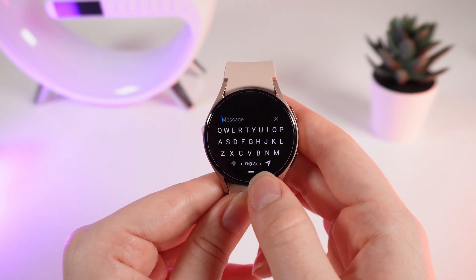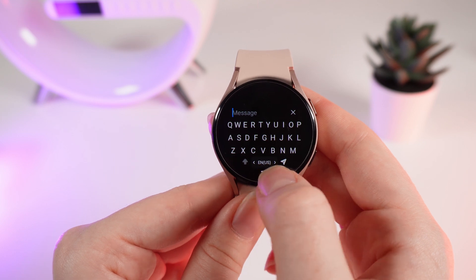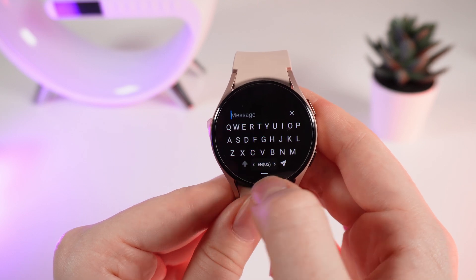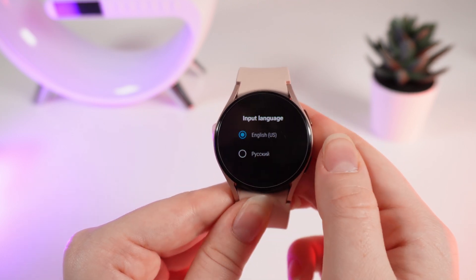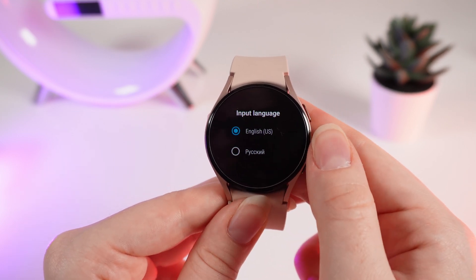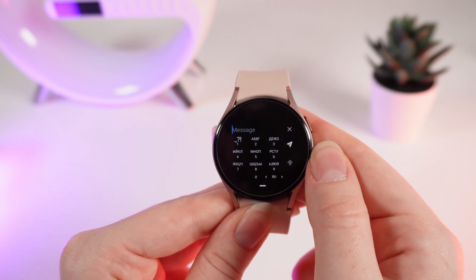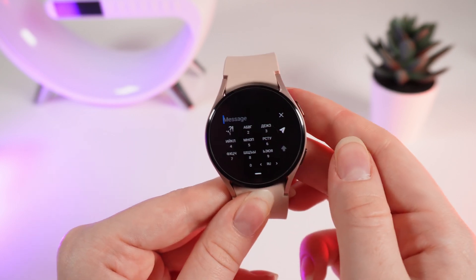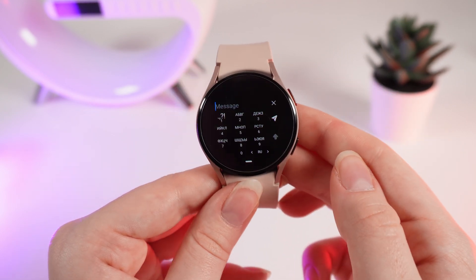Because I installed Russian, I want to switch to the Russian keyboard. You'll need to hold your finger on this part of the screen. Right here you can choose the input language. I will click on Russian, and now I am able to type in Russian.